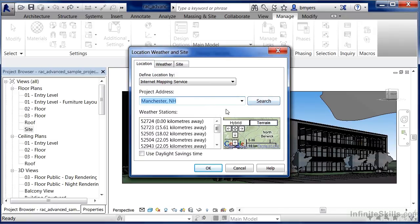When it does that, it'll also give us a list of all the closest weather stations to that particular spot on Earth. That's going to allow us to specify and size our different mechanical systems inside of our buildings. It'll also give us the appropriate shade and shadow on our building, allowing us to do solar studies and a wide variety of other functions.